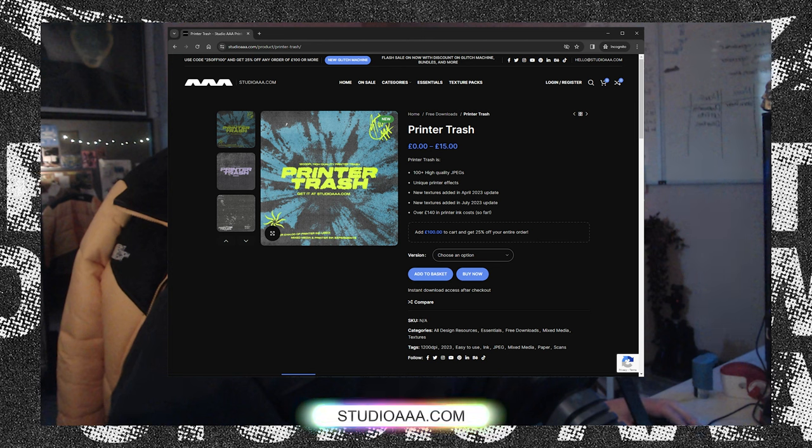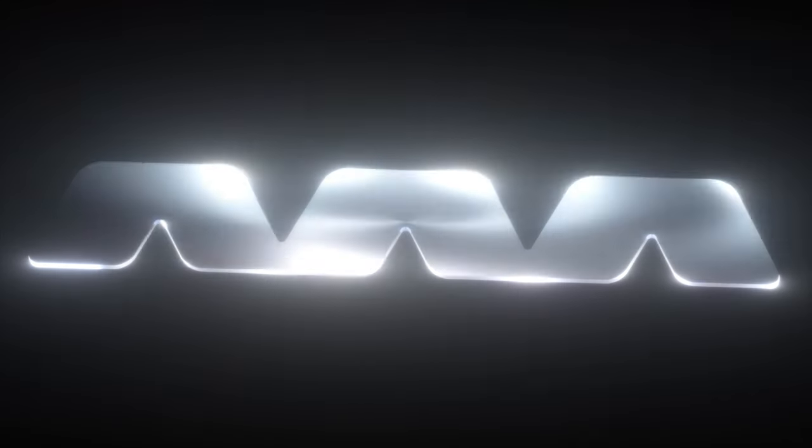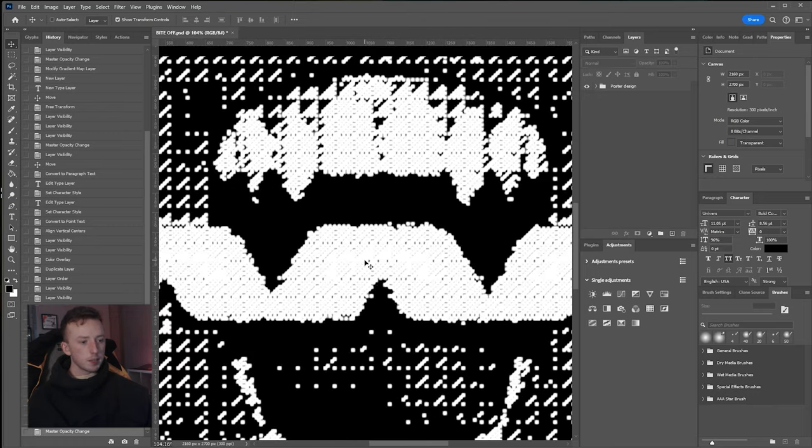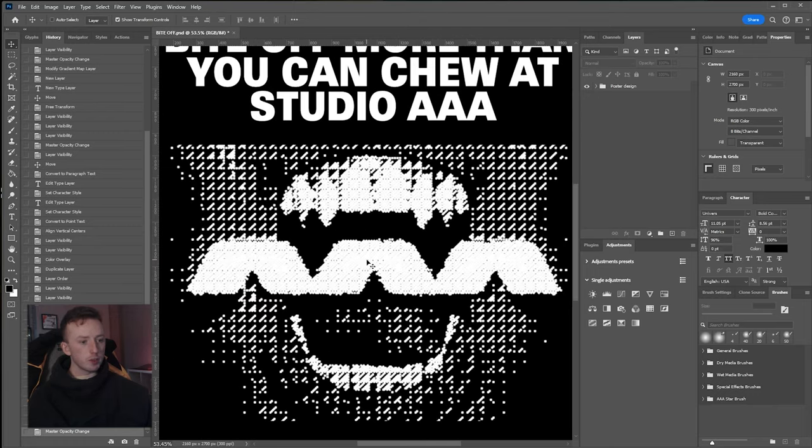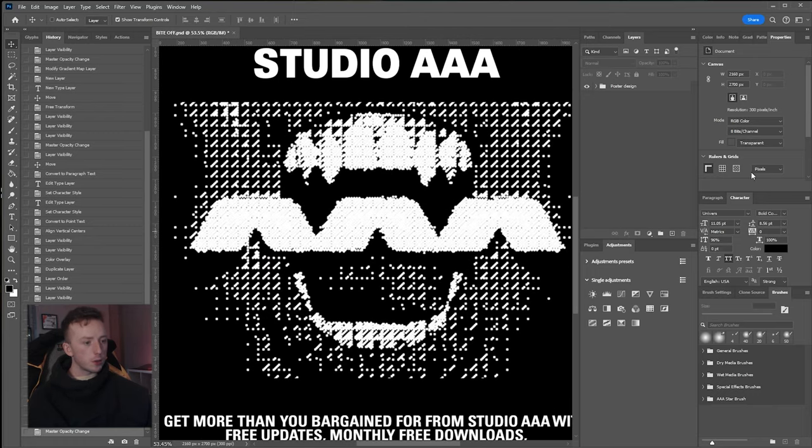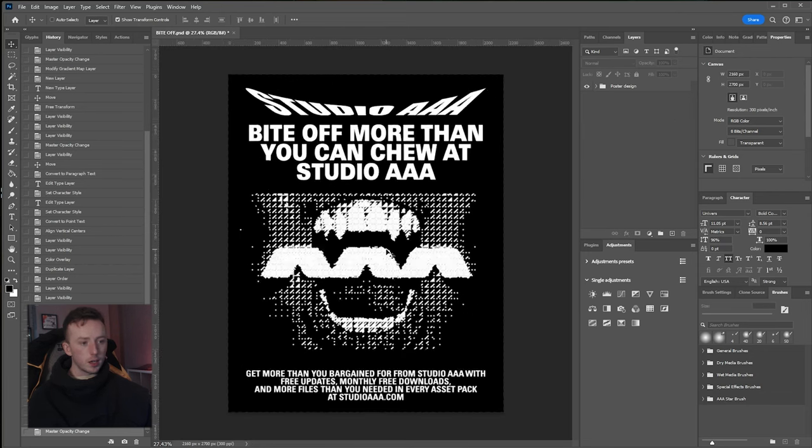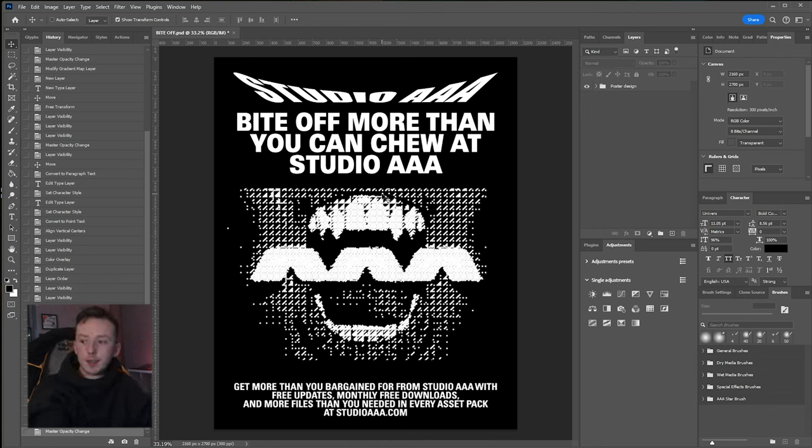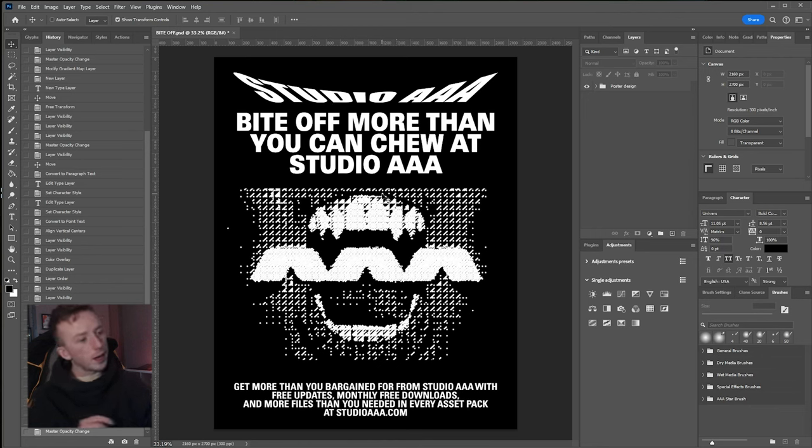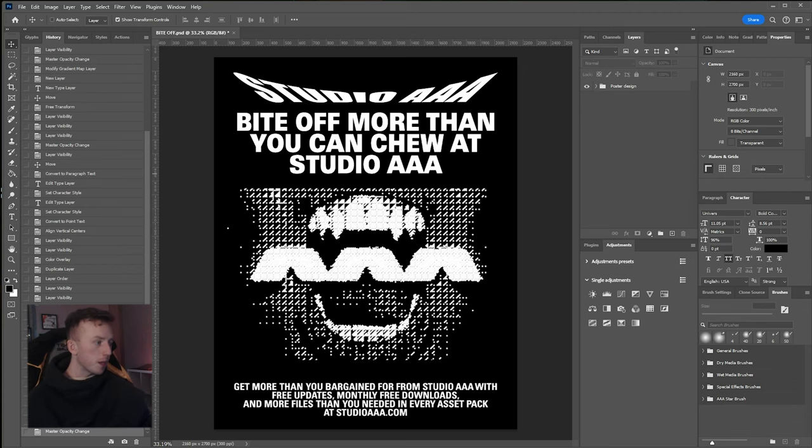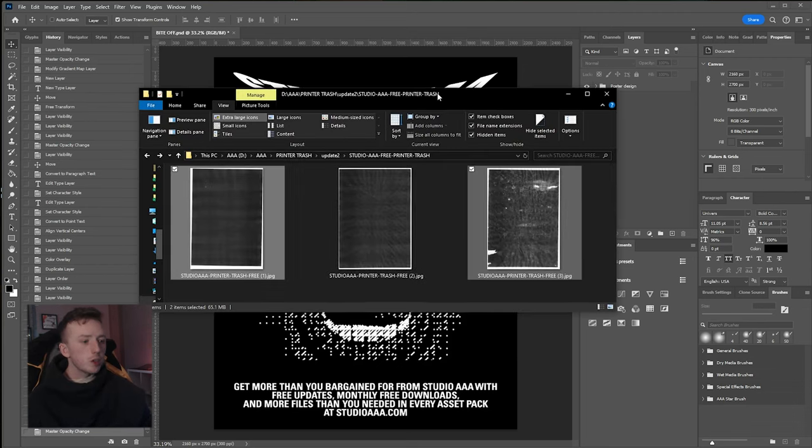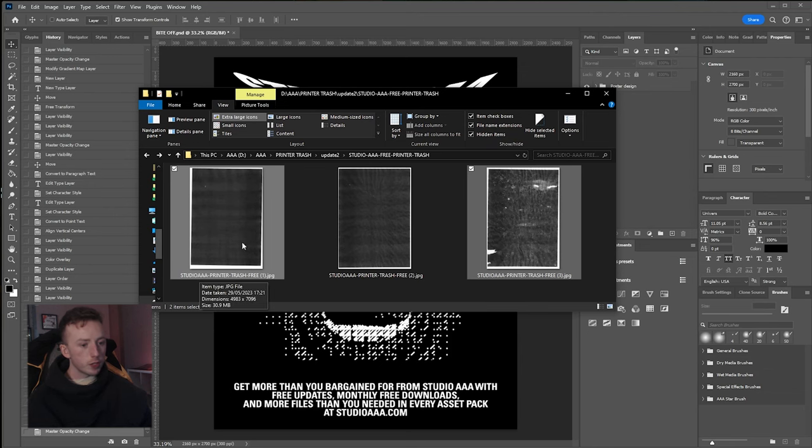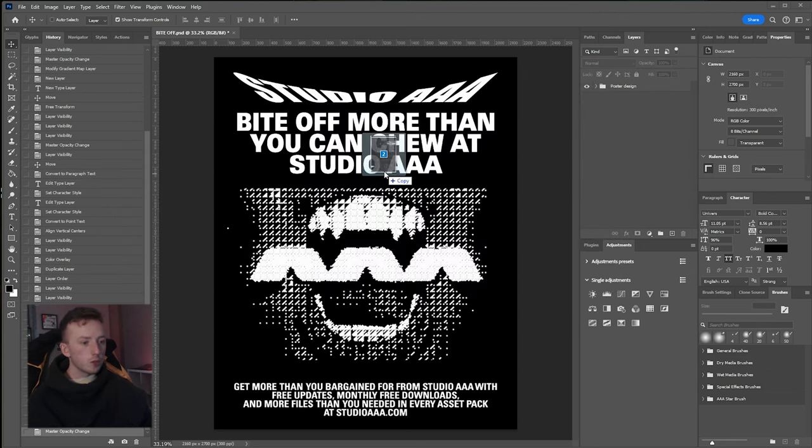We're going to be using the free Printer Trash download, so go ahead and download that from studioaa.com. Other textures on there are free as well if you want to try those out. I've already got that here and I've also got a poster design that I've just thrown together for this video, finally making use of this graphic with the logo in the mouth and the bit mapping I covered in the dithering video.